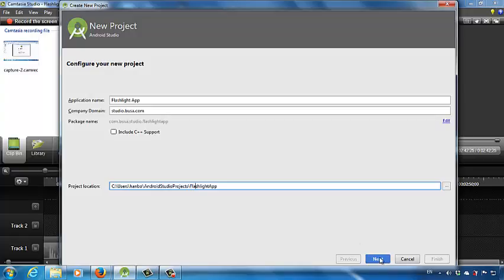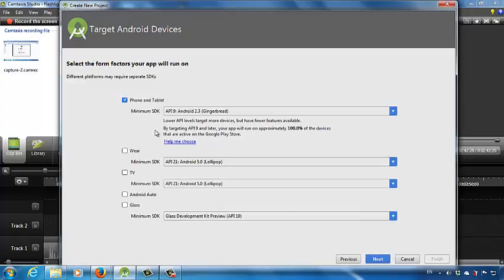Next, we want to click Next. Here we can choose if we want to develop a mobile app for a phone app, a tablet app, or some wearable app, smart TV app, and so on. In this class, we only focus on the mobile phone and tablet app development. In the future, if you want to develop a wearable app such as apps for Google glasses or smart watches, you can choose wearable or smart TV, and so on.